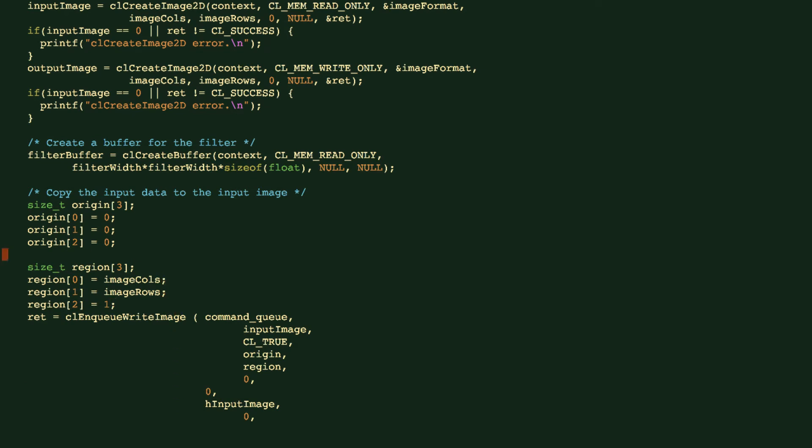We then create this filter buffer. This filter buffer is just a simple OpenCL buffer object. We supply the type of the buffer and also the size. The next 10-20 lines are used for initializing these input image object on the device and also the buffer object.